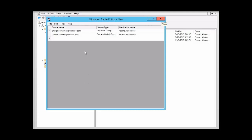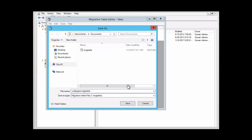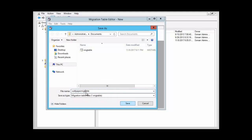You can see here that we have the source name, the source type, and the destination name. We can also create an entirely new migration table, and we're going to look at that. Let's just close this one. We want to save the change and we're going to call it 'wallpaper migration table.' We type: wallpaper MIGTABLE. And then we have the name wallpaper migration table — let's spell 'table' correctly — and then we want to click on Save.